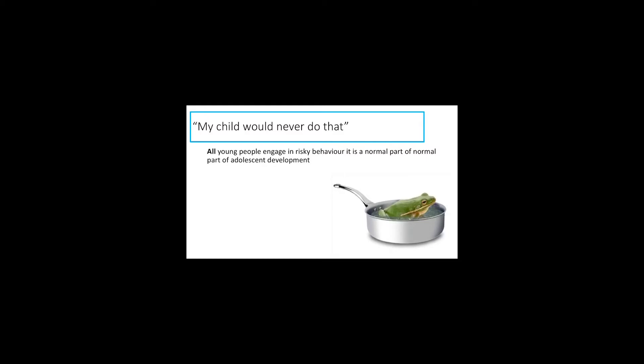But it's important to understand that all young people take part in risky behavior. Now the technology to us maybe makes it seem like it's more dangerous, but young people from every existence ever and every epoch of time have always been involved in risky behaviors. The frog there is that boiling frog analogy, that you put a frog into cold water, turn up the heat, and it will not realize that it's boiling. And that works very well with technology.